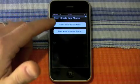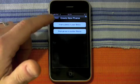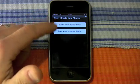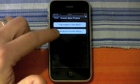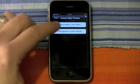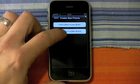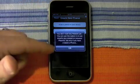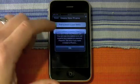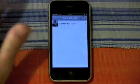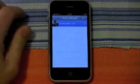This screen is asking us to select a photo from our library or select one from another Farce. If we don't have another Farce, we won't be able to use that option, so we'll have to pick a photo from our library.